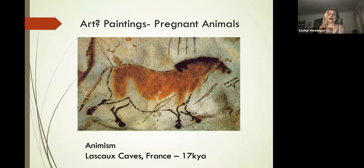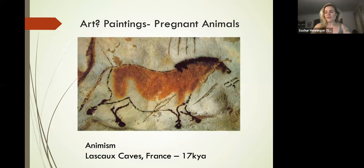We have a pregnant animal—a Lascaux example believed to be a pregnant horse. Around this time, about 17,000 years ago, horses are still being eaten, they're not being ridden, and they're starting to go extinct.